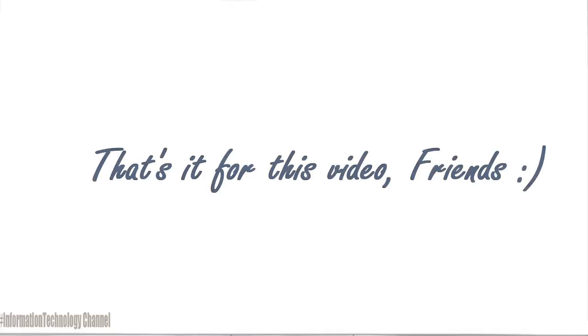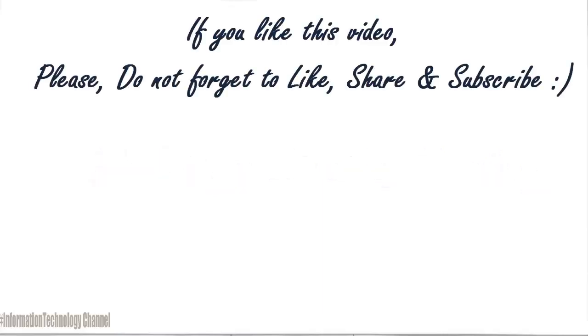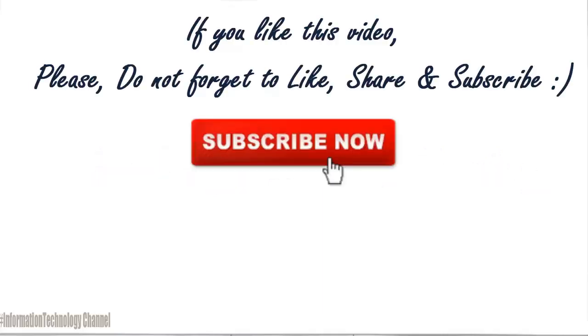If you like this video, please do not forget to like, share and subscribe.